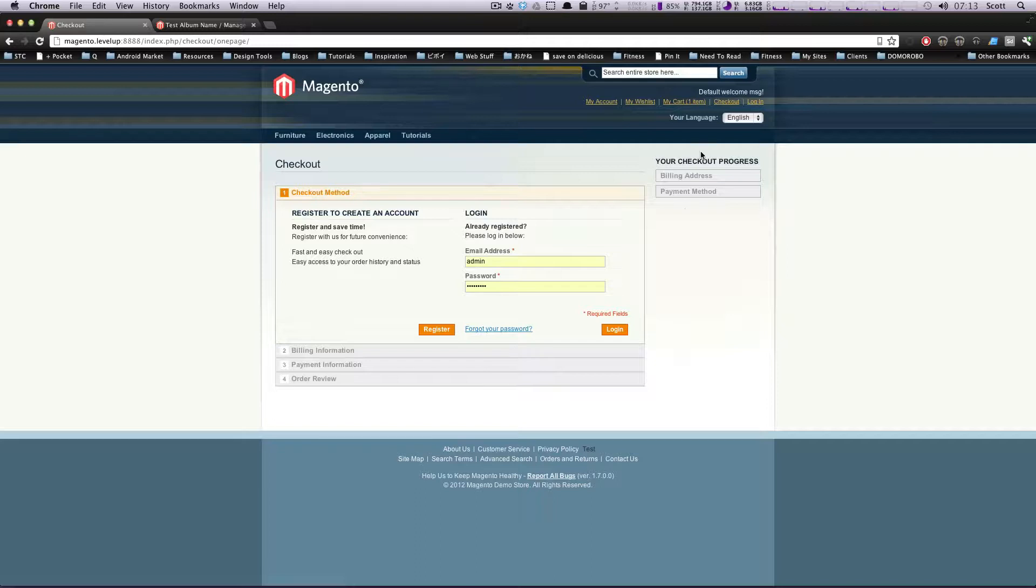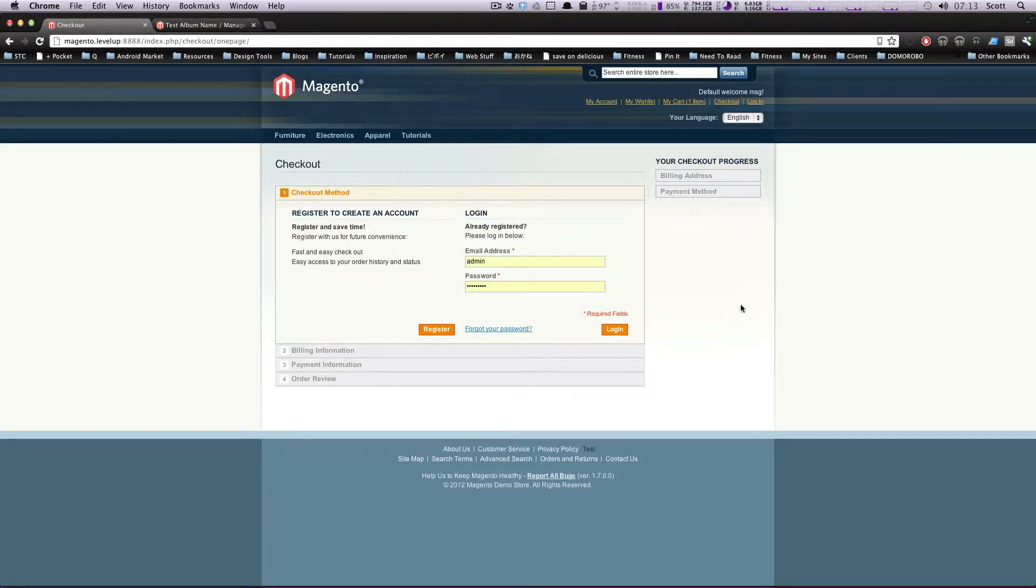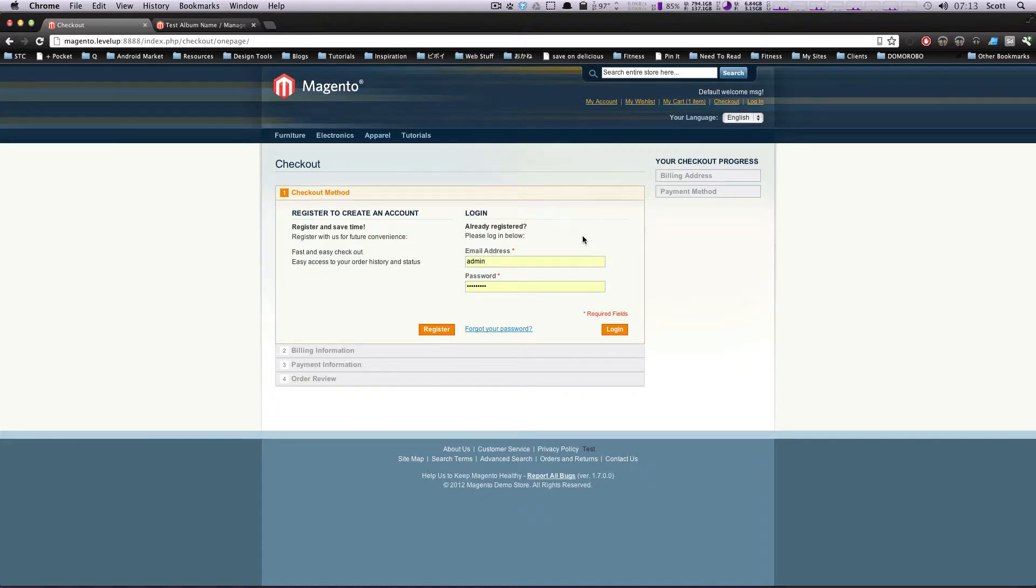Okay, well that's how you create a downloadable product in Magento. If you have any questions or comments, please leave a comment on the video or hit us up at Twitter @LevelUpTuts. Once again, this is Scott, and thanks for watching.